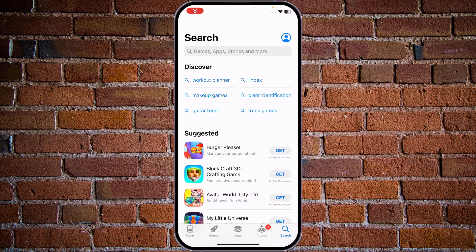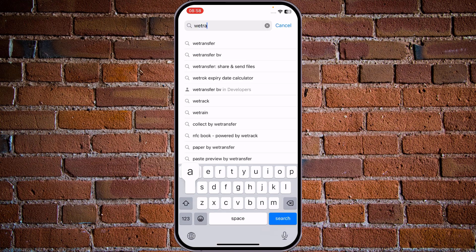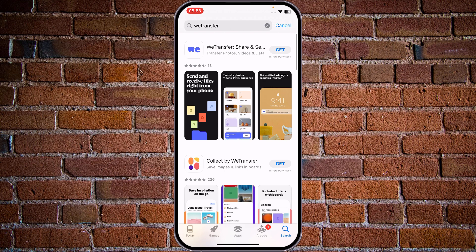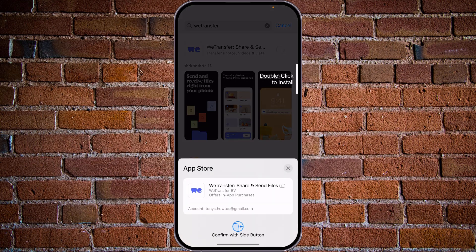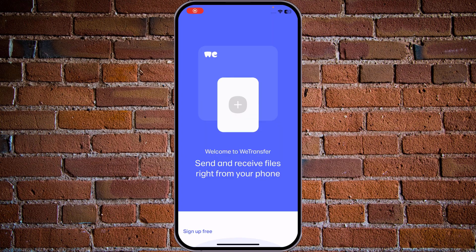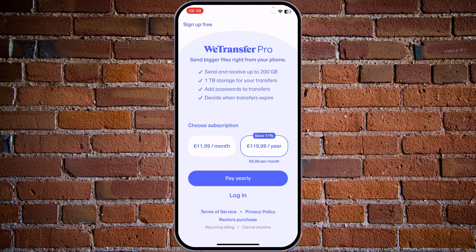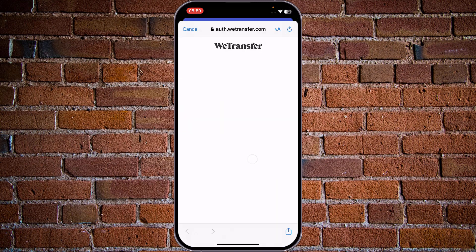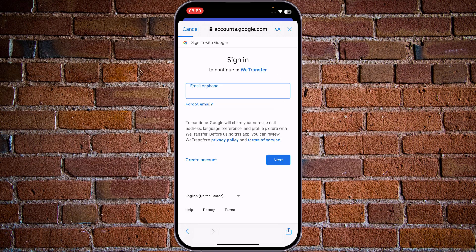The second option is to use the WeTransfer application available on the App Store. Let's see how it works. Tap on WeTransfer, tap Get Application, double-click to install, then tap Open. Tap Get Started — you'll see several subscription options. As we already have an account, we can tap Login. If you're registering via the app, tap the Sign Up Free button in the upper left corner. Let's tap Login and log in with our Google account.